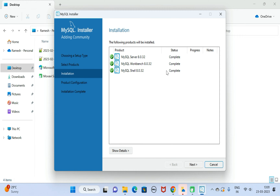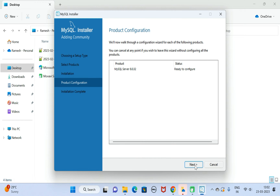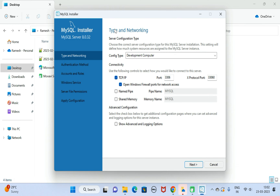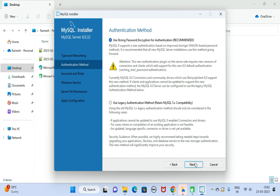Notice that the status is now 'Complete.' Click the Next button. Here is Product Configuration — click Next again. Under Type and Networking, we can configure the port. By default, the MySQL Server port is 3306 — let us keep it as is and click Next.